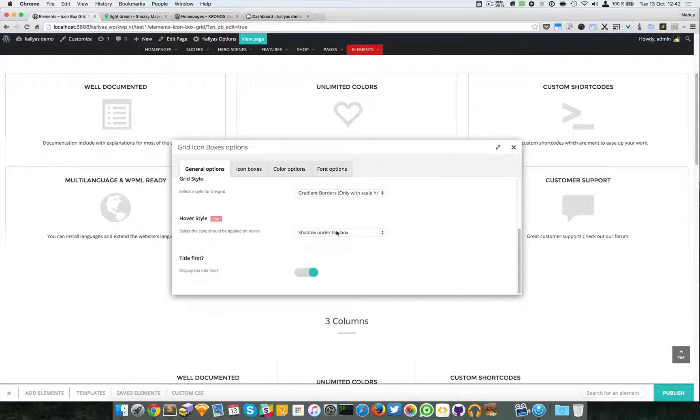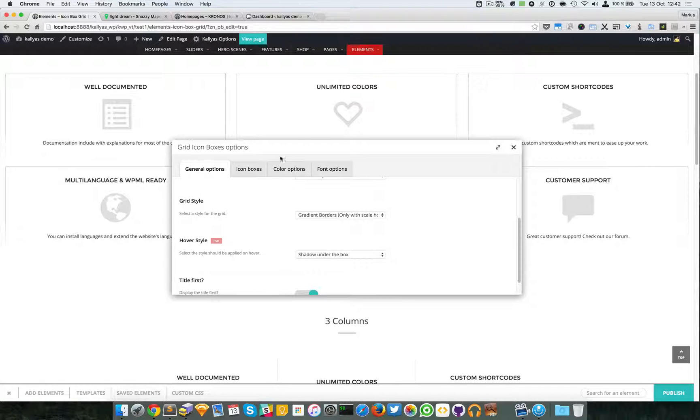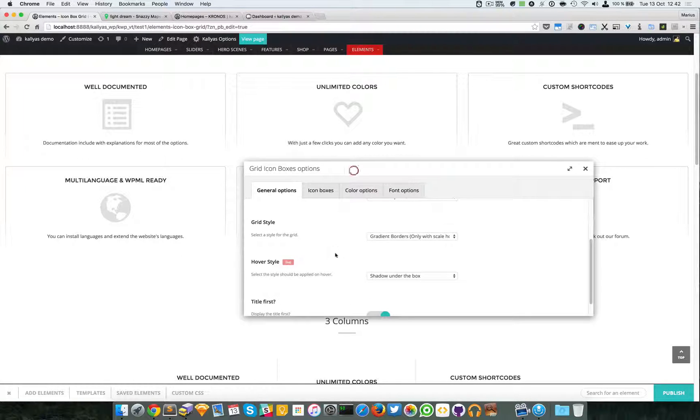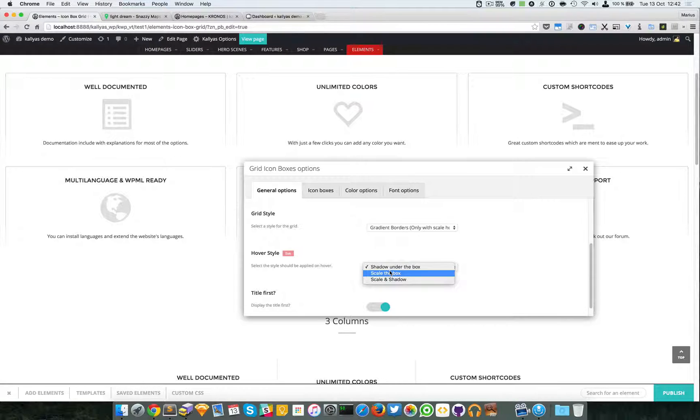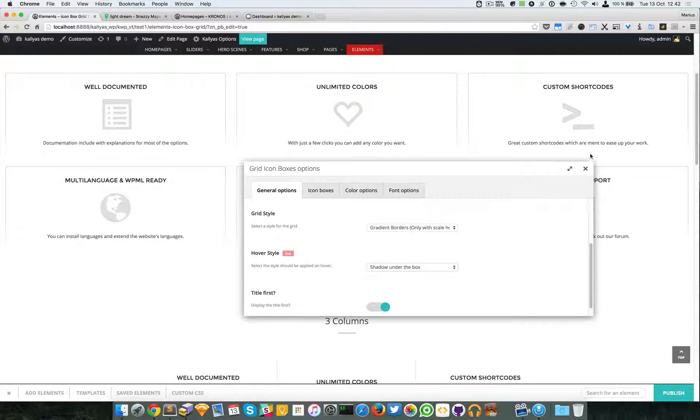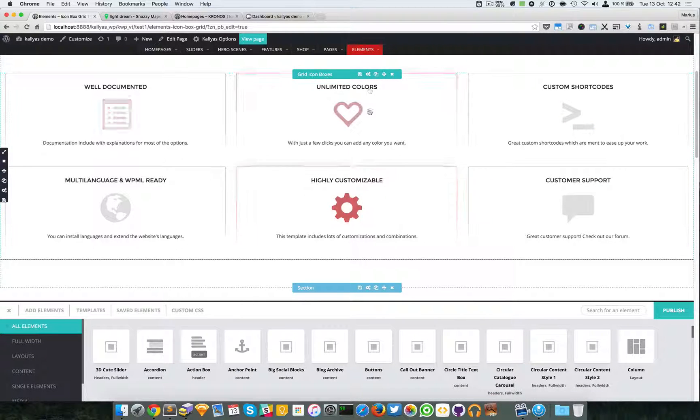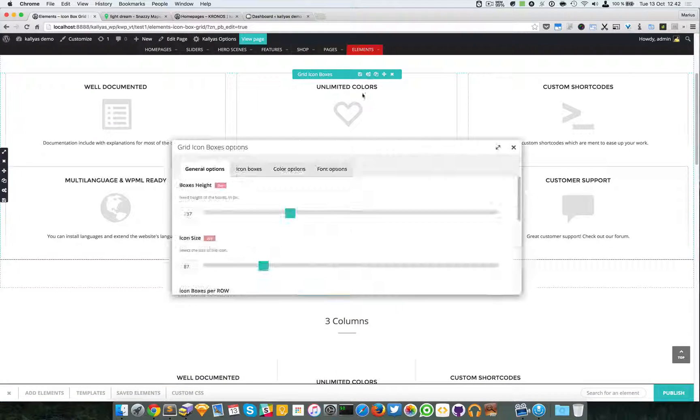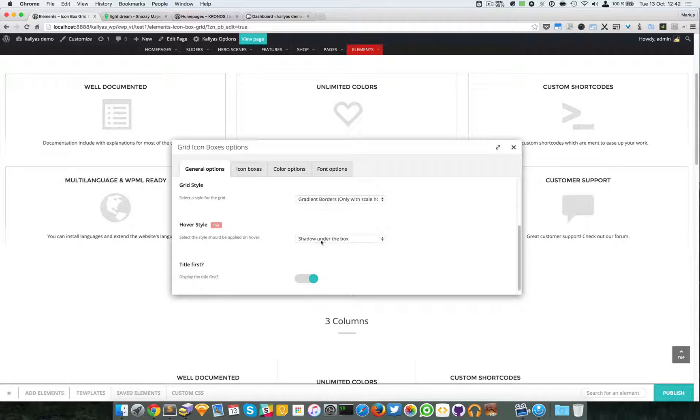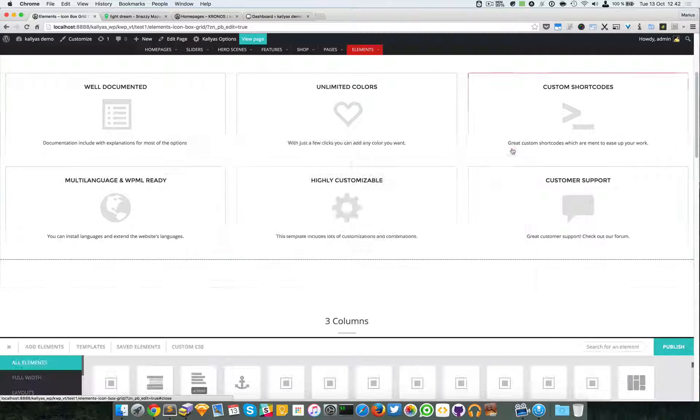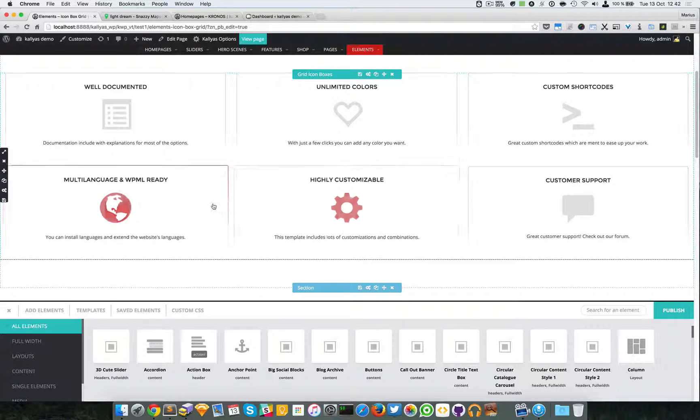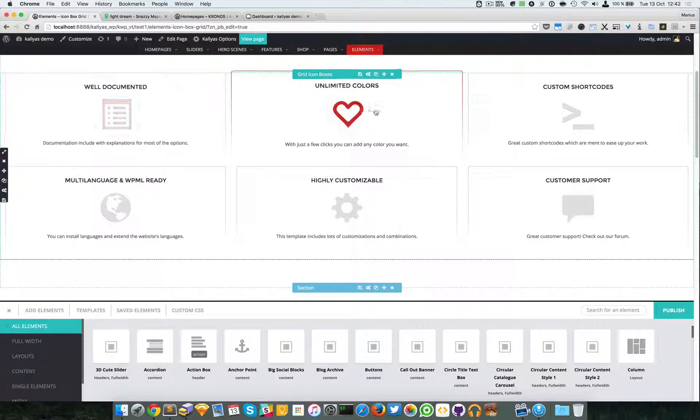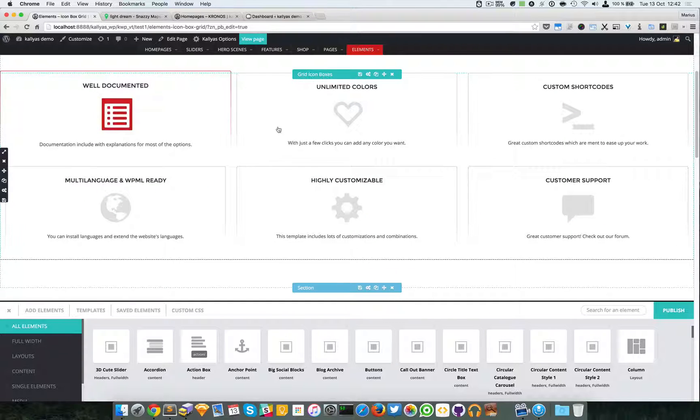Now that I've explained about the grid style, let's jump onto the hover style. Now by default, shadow under the box is enabled. And if I select scale the box, it will zoom as you can see.